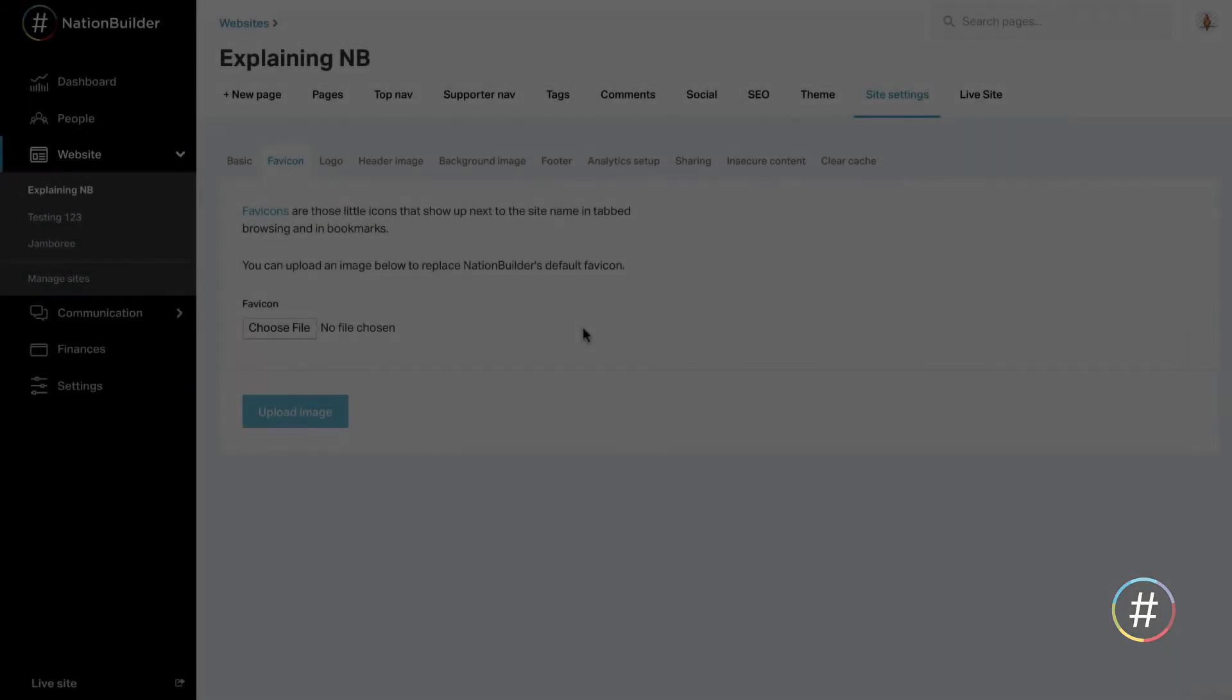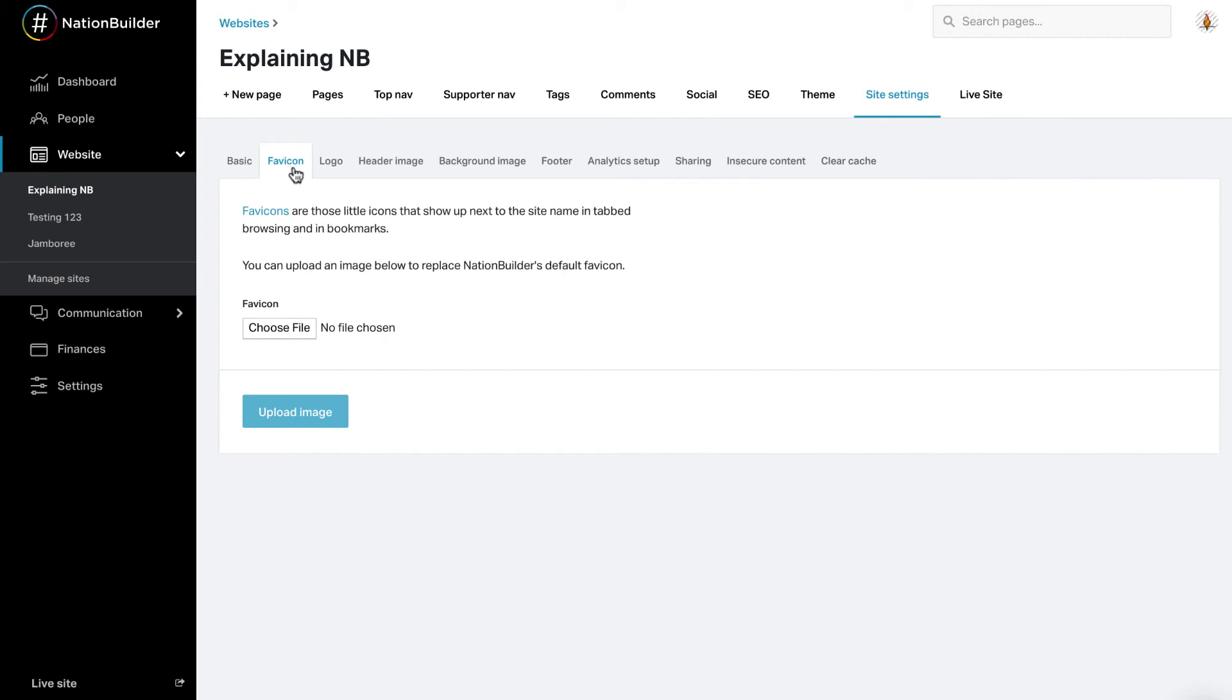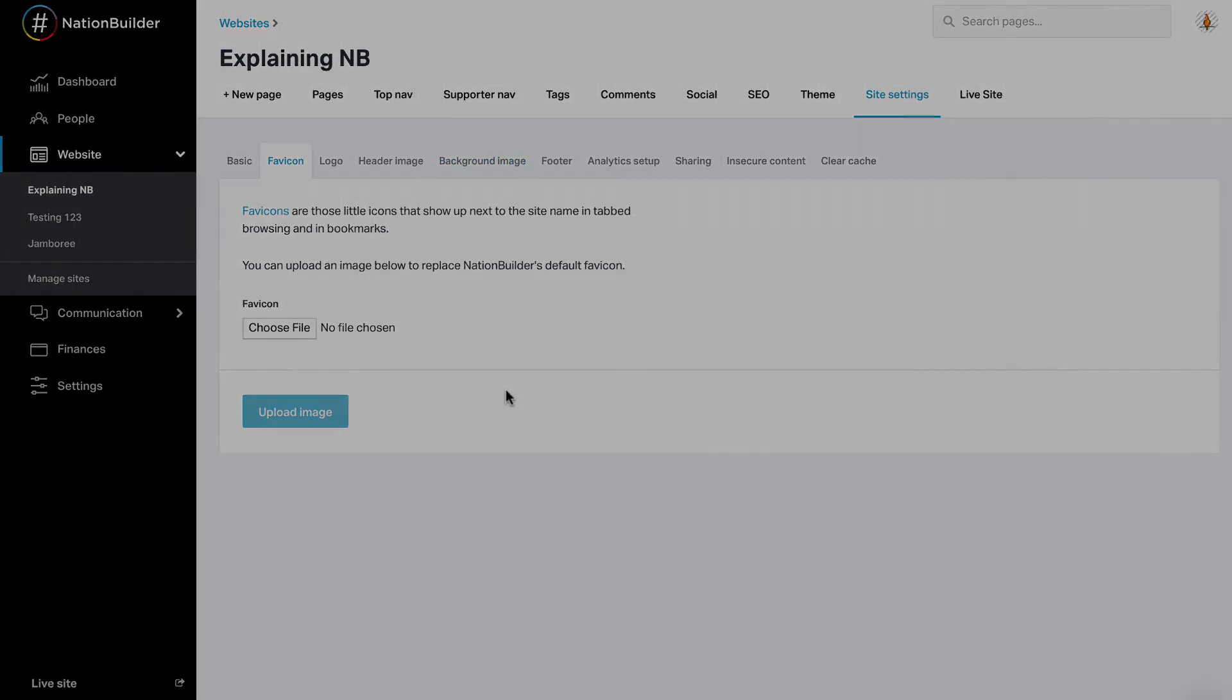You have the option to add several types of images to customize your NationBuilder website. These images will appear on every page of your site. Upload the images you want under the Favicon, Logo, Header Image, and Background Image tabs. Upload images by clicking Choose File and then Upload Image.